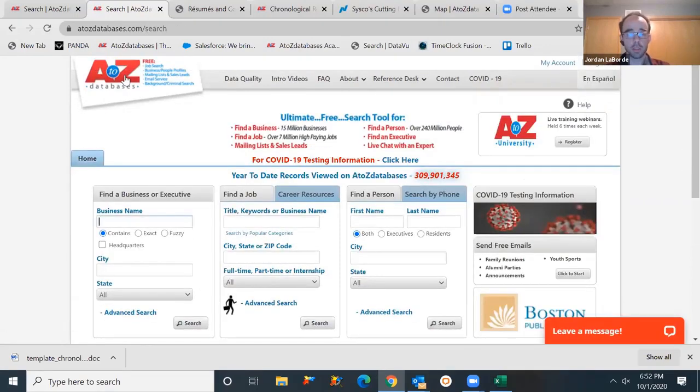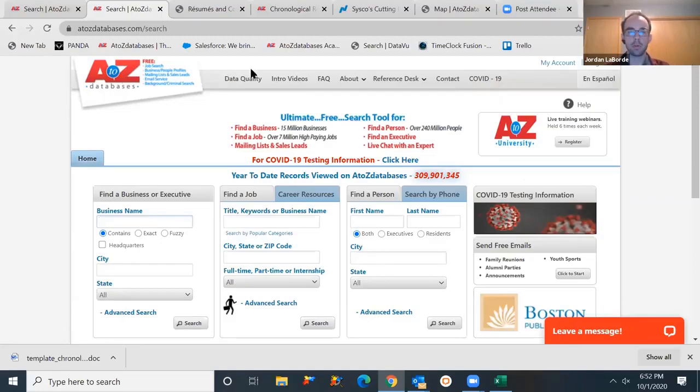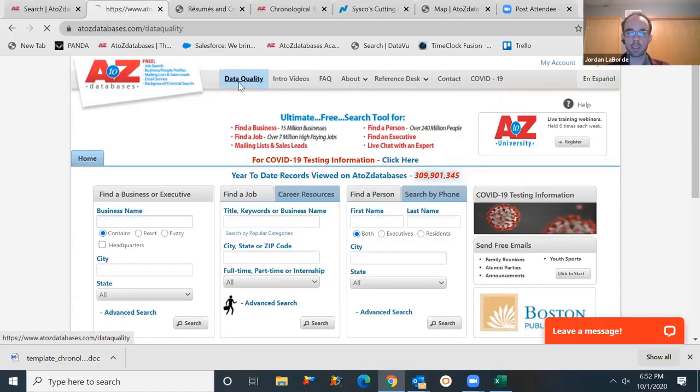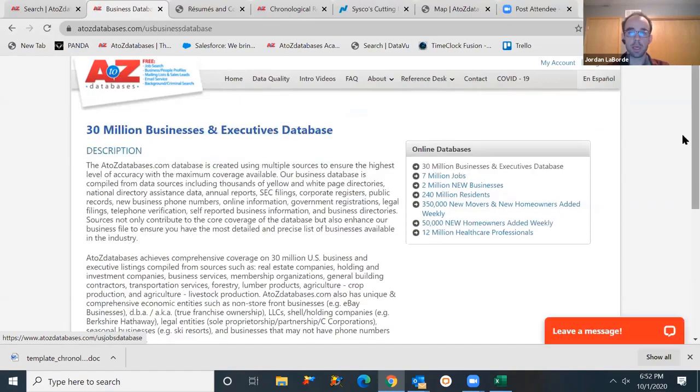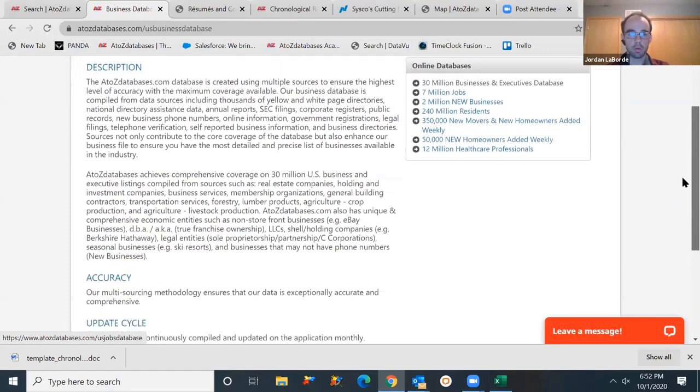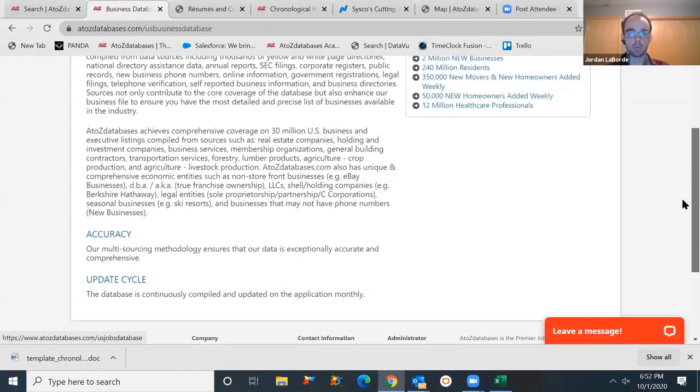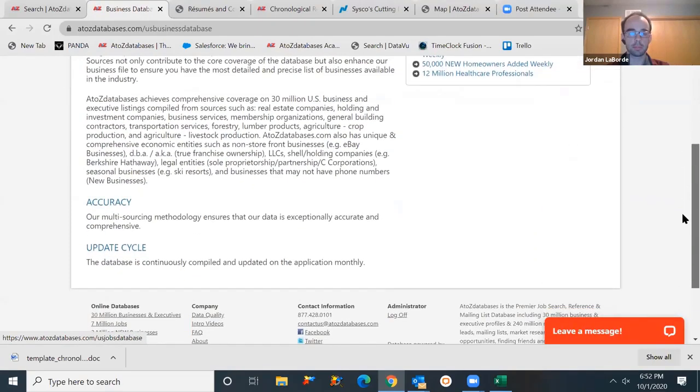If you ever have any questions about the data, where it's coming from, who our sources are, how often it's updated, we do have an entire section here dedicated to the data quality. On the right, you will have a more detailed description, accuracy level, and update cycle for each database.